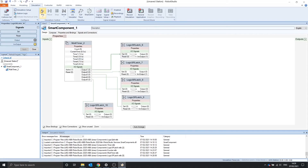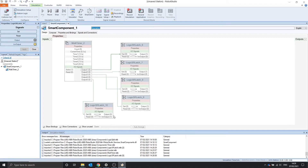Let's run the simulation and see. One second — it's turned on. And each subsequent output turns on at its set time.